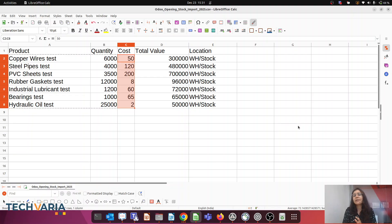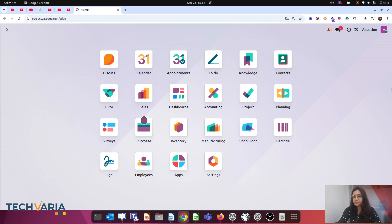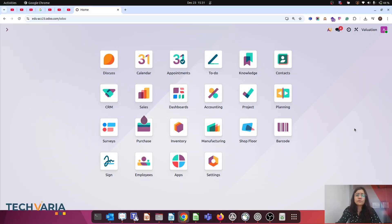But before we do any adjustment, let us check the valuation settings from the general settings. I have created a new company in this database so all transactions are new — it's a blank database, so concepts will be clearly clarified.